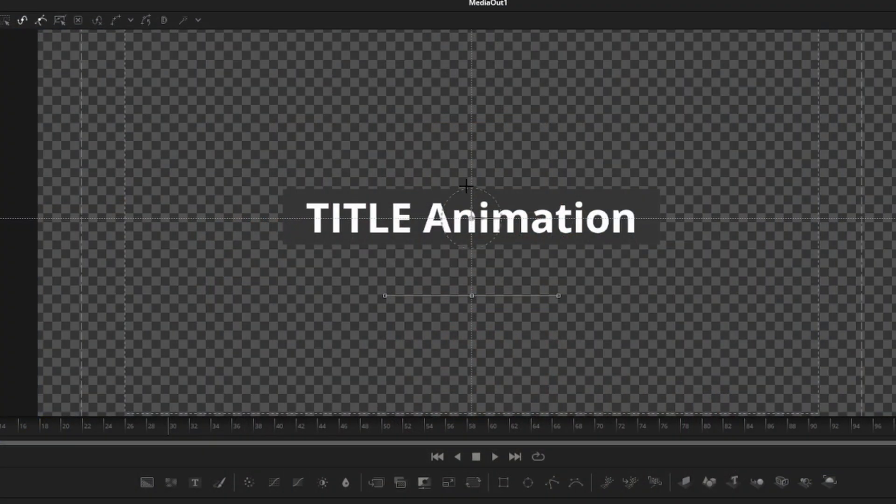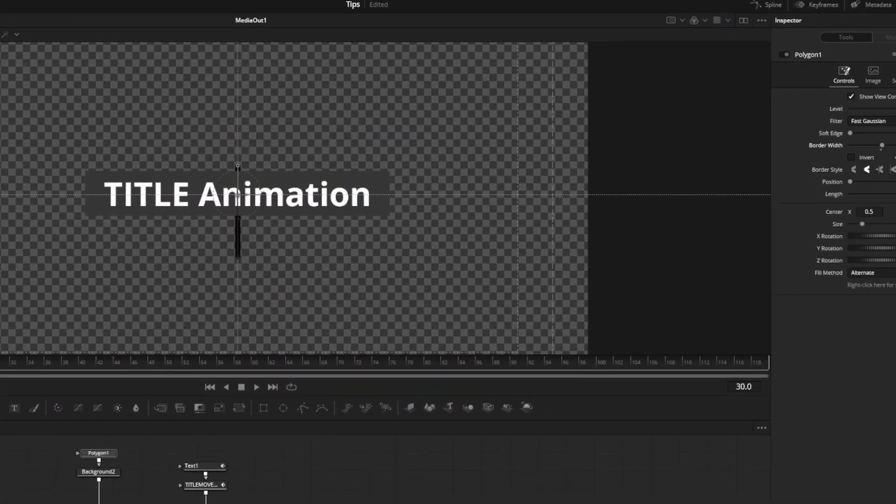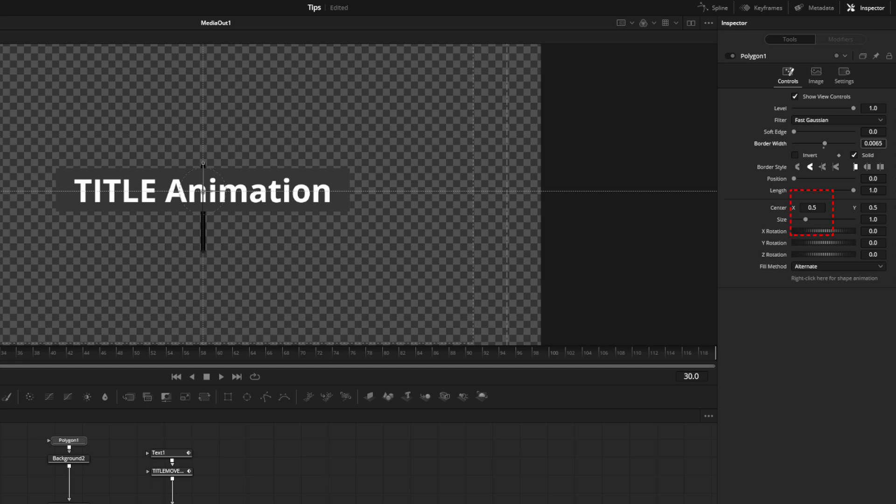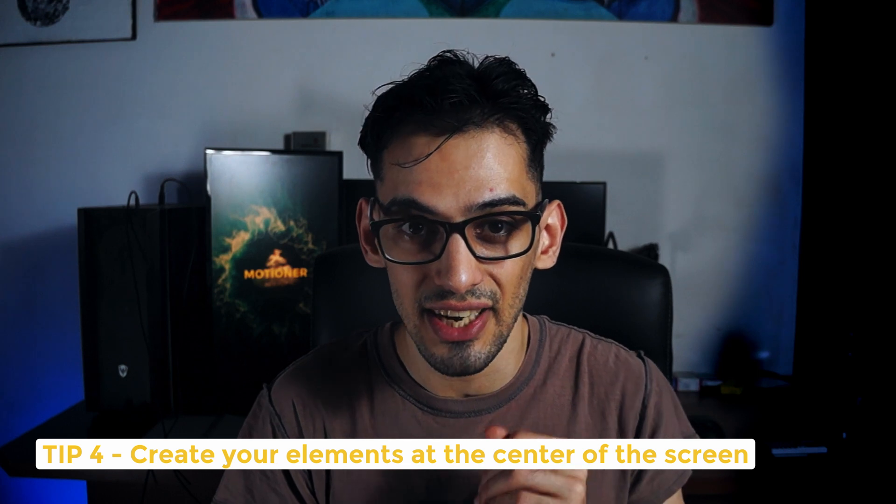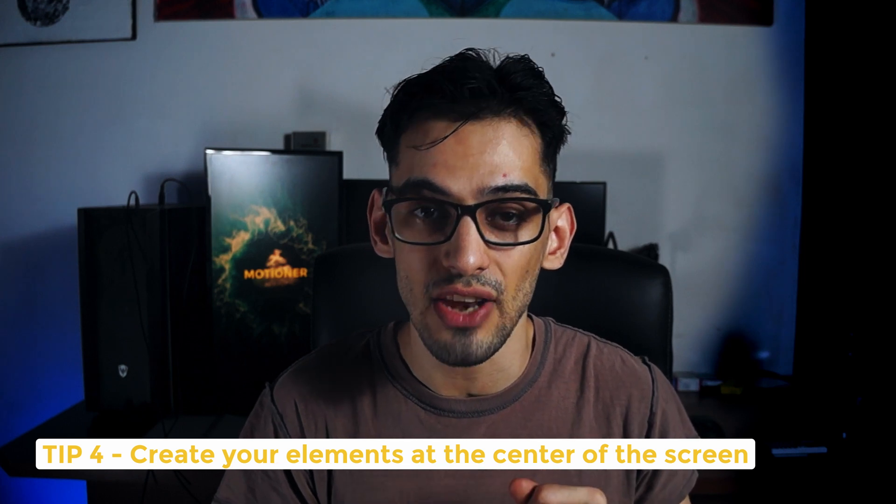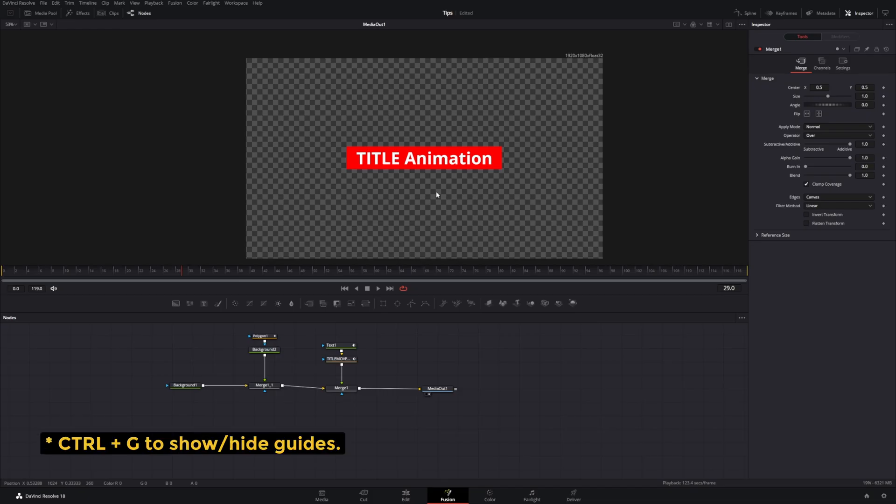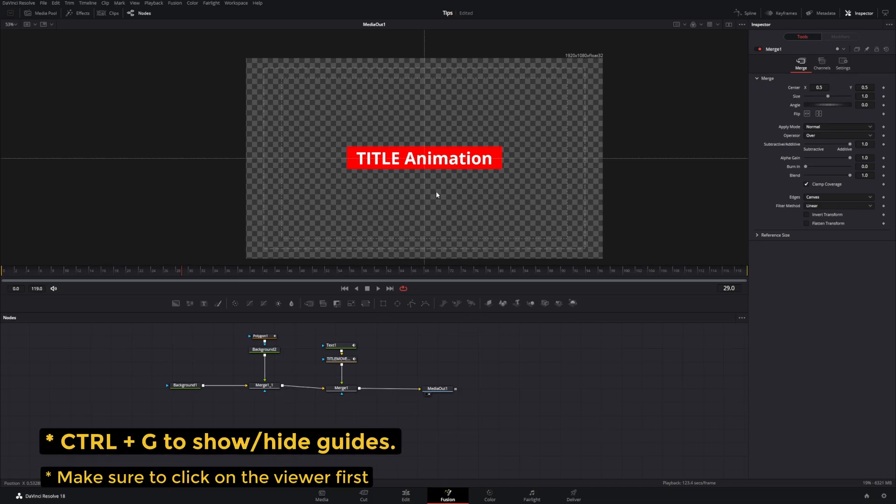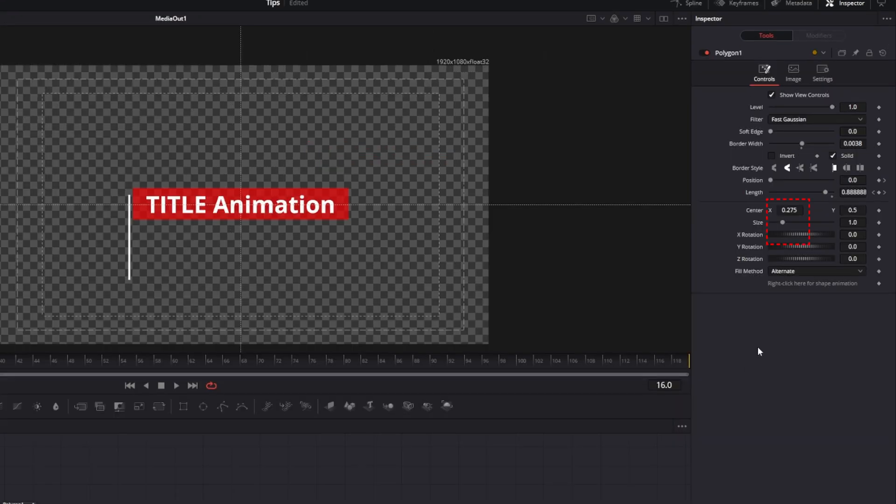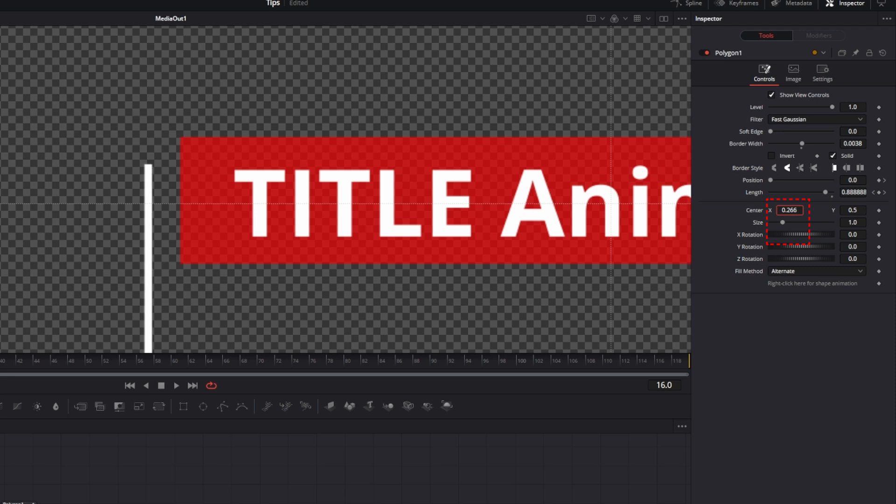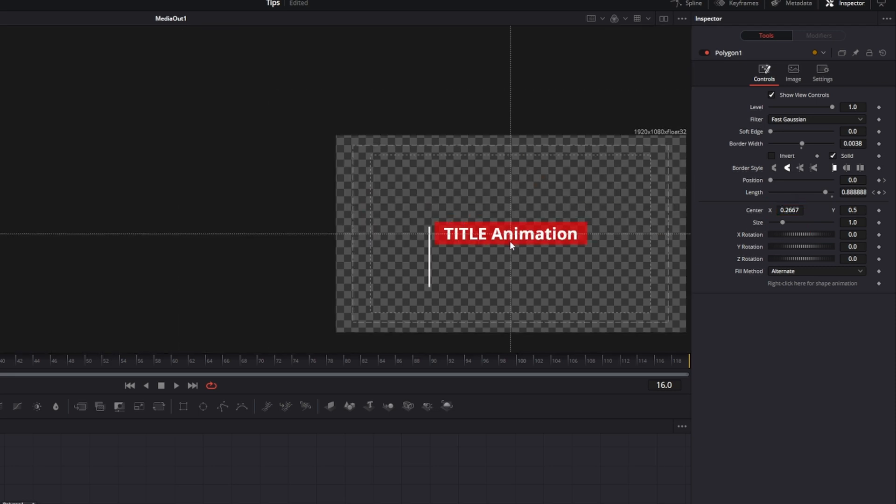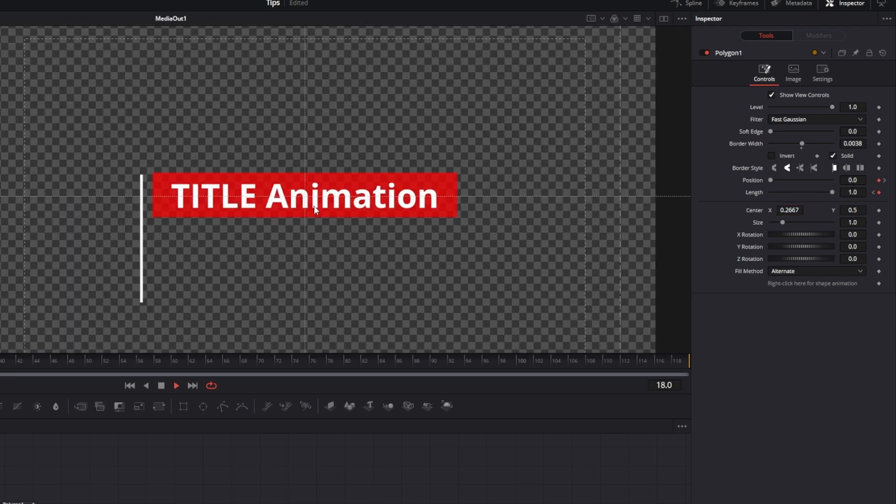You might have noticed that I created the line in the center of the screen and then I actually used the inspector position values to move it where I wanted it to go. That's tip number four. Create your elements at the center of the screen and you can use the guides in Fusion by pressing Ctrl G so that you can know where the center is.